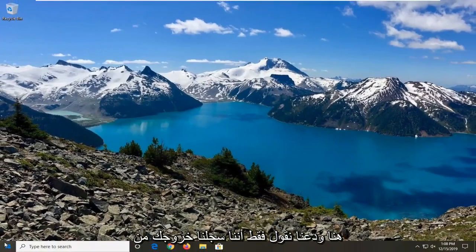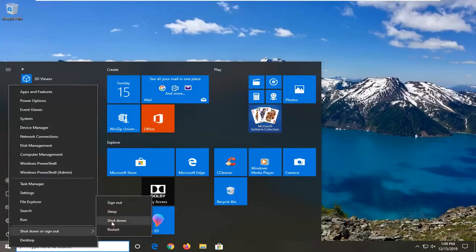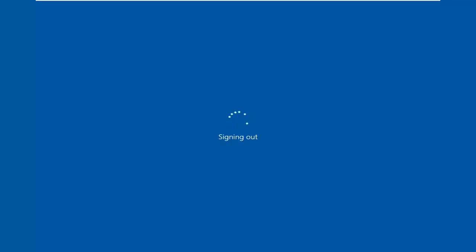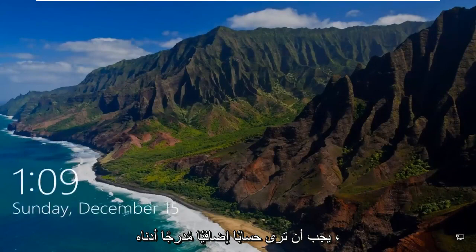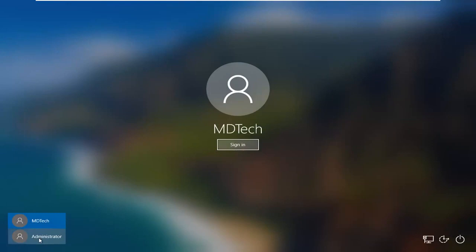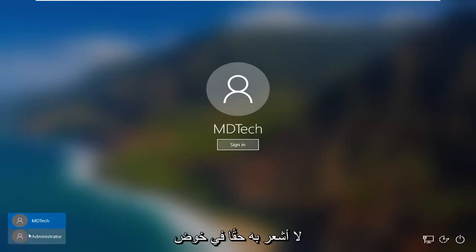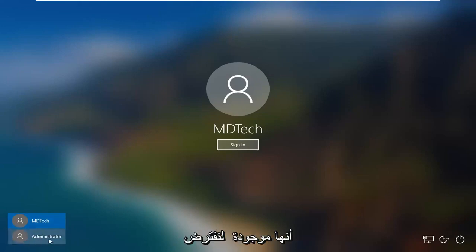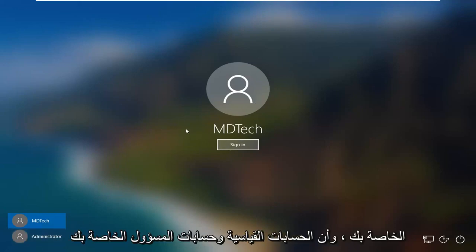Close out of here and let's say we signed out of our computer and swiped up on the lock screen. You should see an extra account listed. Basically it will be a new user account — it will say something like 'customizing Windows' and everything. Just so you guys can see that it's there.